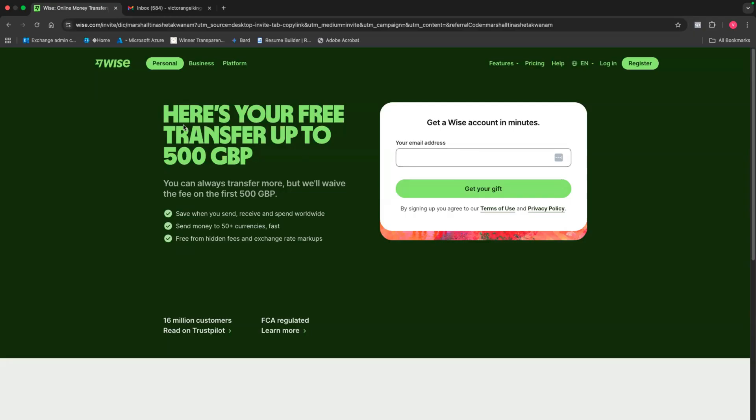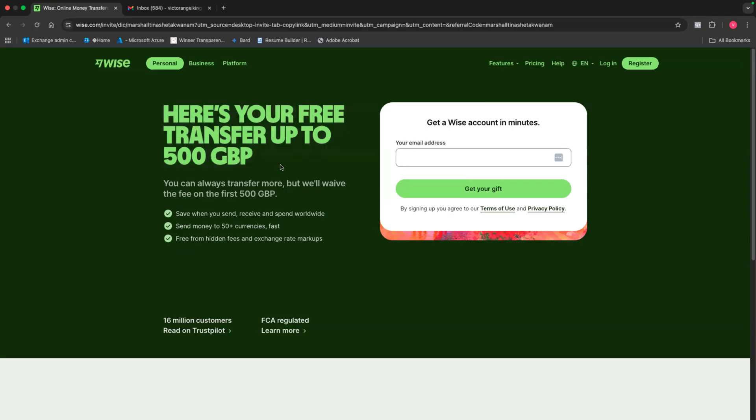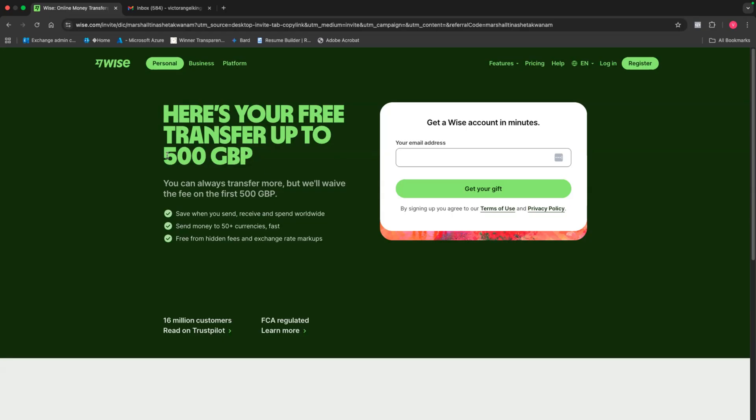Immediately right here, it's asking me to put my email address so that I can register. But before we actually do that, you'll notice here it says here's your free transfer for up to 500 British pounds. By you using the link in the description, you are going to be able to transfer up to 500 pounds for free. Please note that every single time you make a transfer or a transaction on Wise, they're actually going to charge you a small percentage. That's what happens on all platforms. But in this case, for simply using the link below, you're going to get 500 transfers for up to 500 bucks just for free.